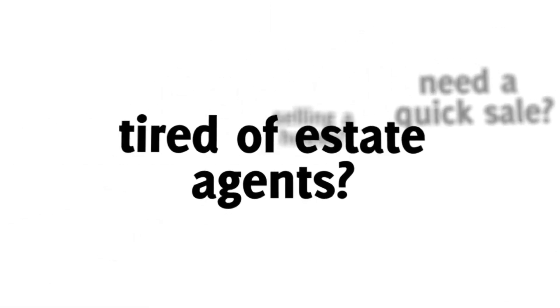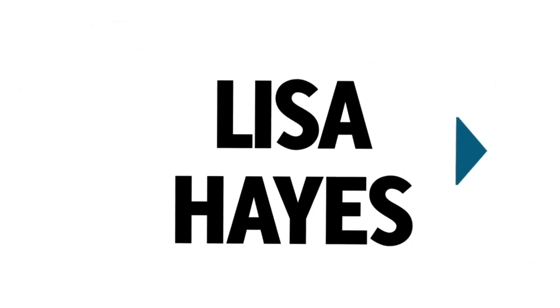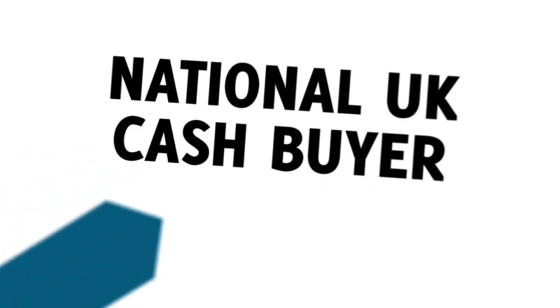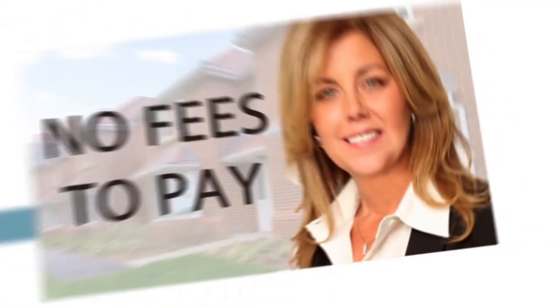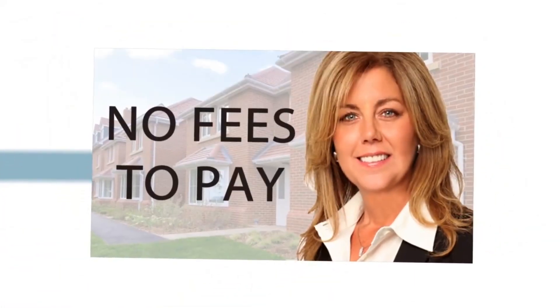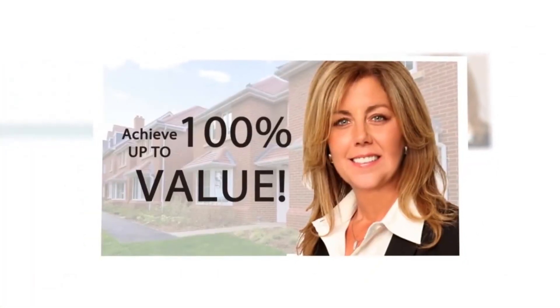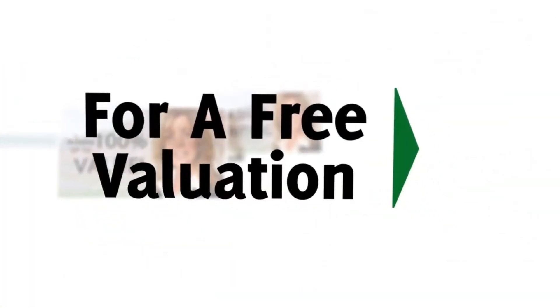If you're trying to sell but it's not going well, if you can't get a sale and the estate agent failed, now is the time for you to jump and raise. Seven days with Lisa Hayes, where the price she pays, you'll be amazed. She's a national cash buyer and she'll pay you much higher today.